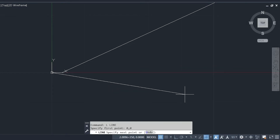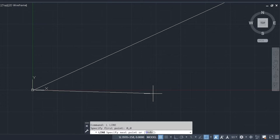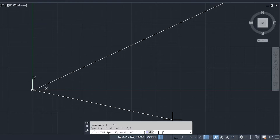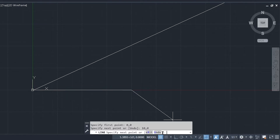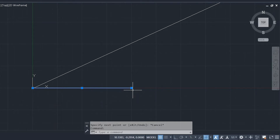Now the line has started exactly from zero comma zero. To end the line at 10 comma 0 — meaning a horizontal line — type 10,0 in the command prompt and press enter. Press escape to finish. Now I have created a line which started at 0,0 and ended at 10,0.